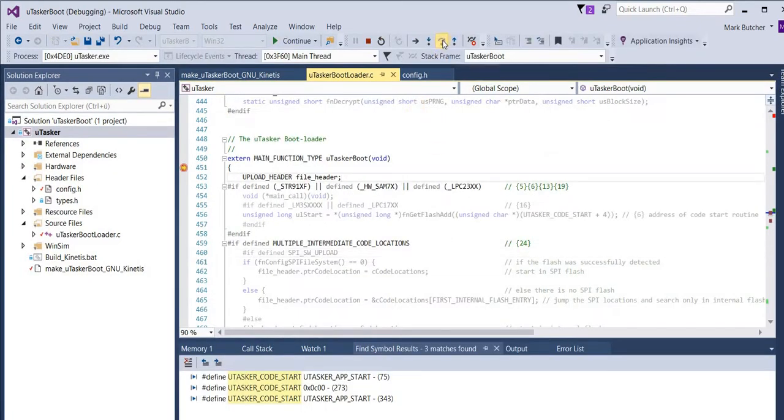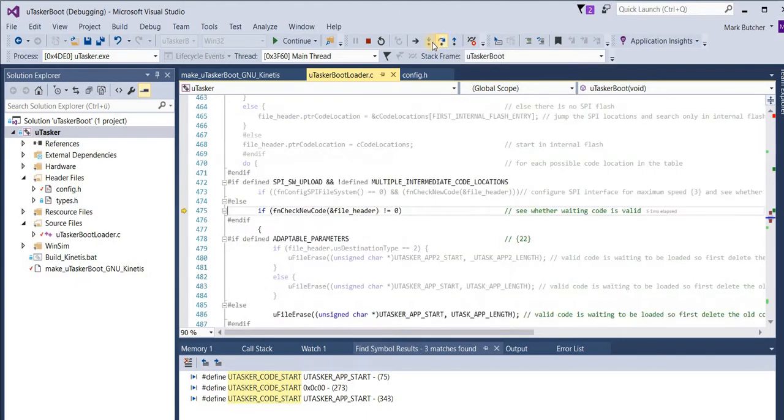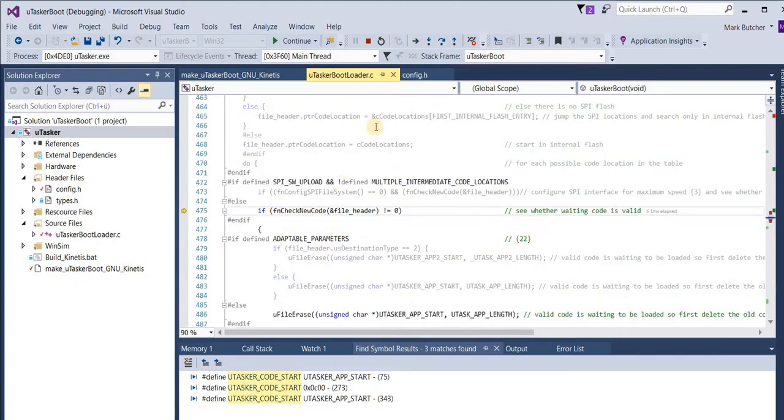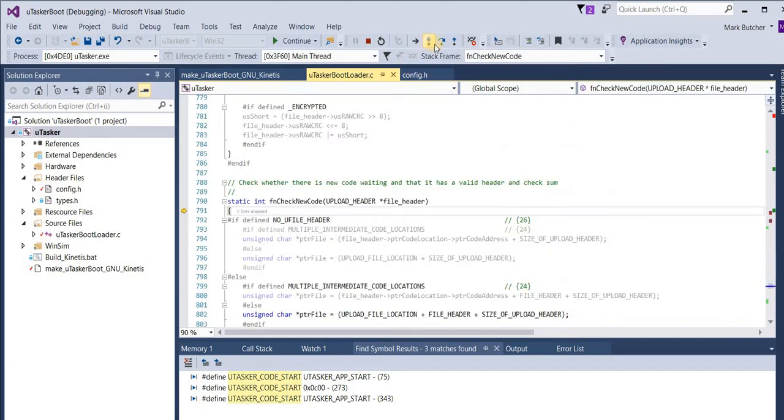I've set a break point at the beginning of the bootloader code and I can simply execute the bootloader. Now I can step through this code. The first thing it does is to check whether it has a valid software at the upload location. So I'll go into this routine.